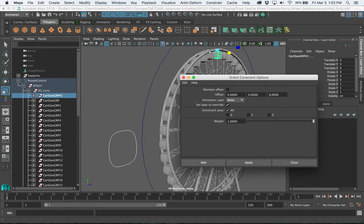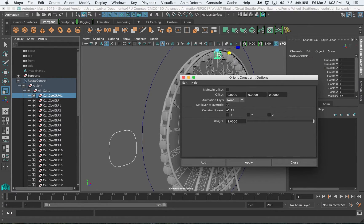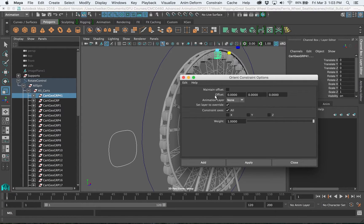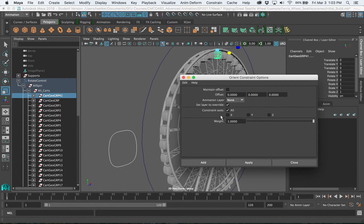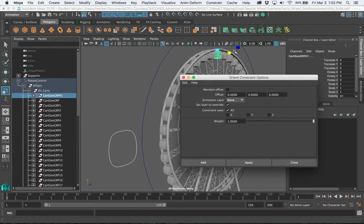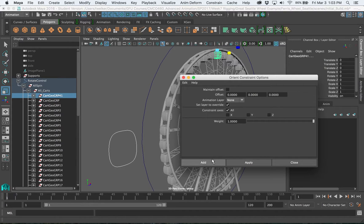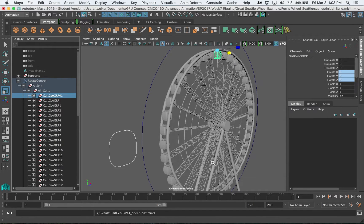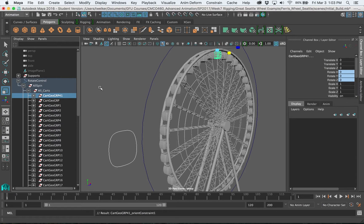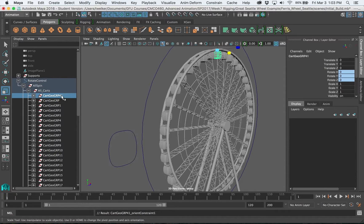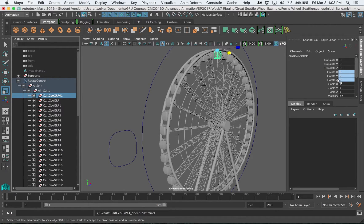And maintain offset would be if this already had some rotation offset we wanted to keep that and start from a different zero but there's no offset in this so I don't need to check that. I could do all, I could even choose just one parameter like if I only wanted to rotate on the z-axis for instance but I'm just gonna leave it at all that's fine and I'll hit add.